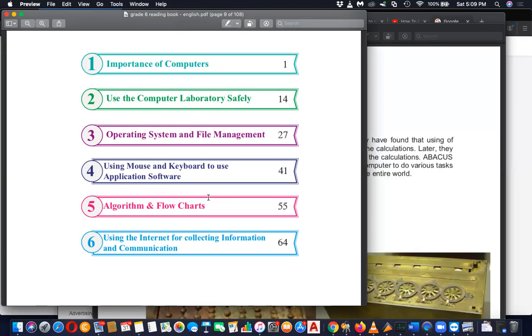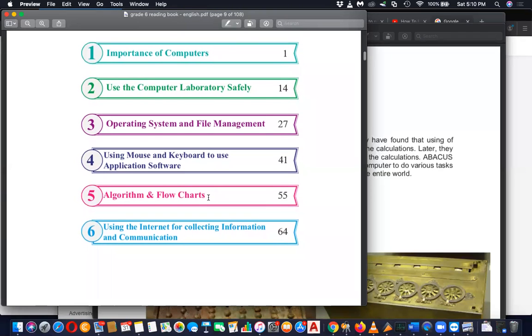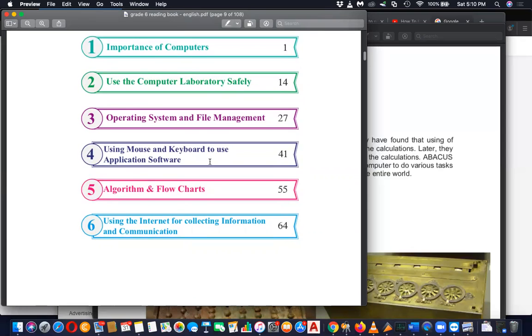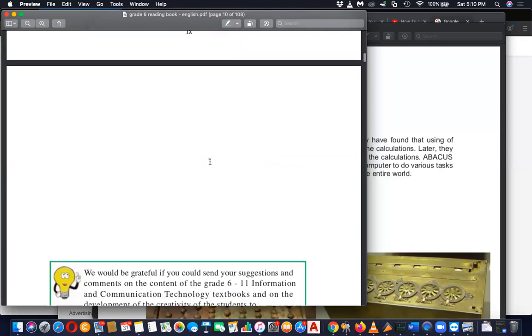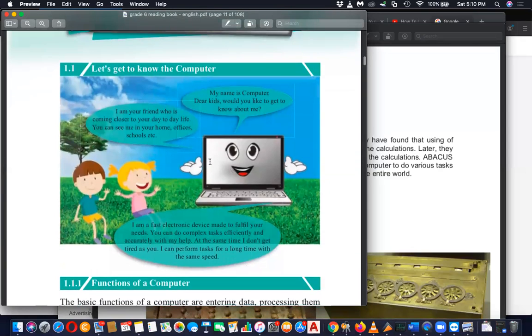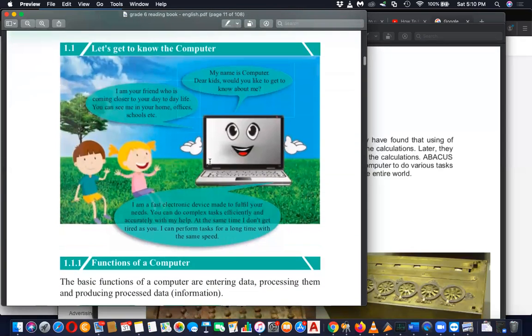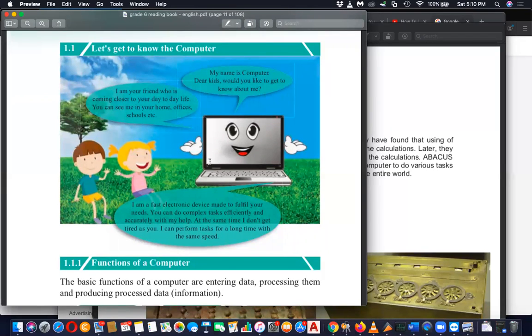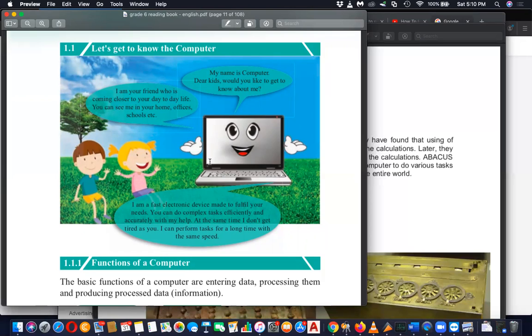So we will be starting from the first chapter, importance of computers. Let's refer to the topic. It is about getting to know about computer, your friend who's going to help you to learn the subject as well as help you throughout your journey. Because in future, without computer, without computing knowledge...